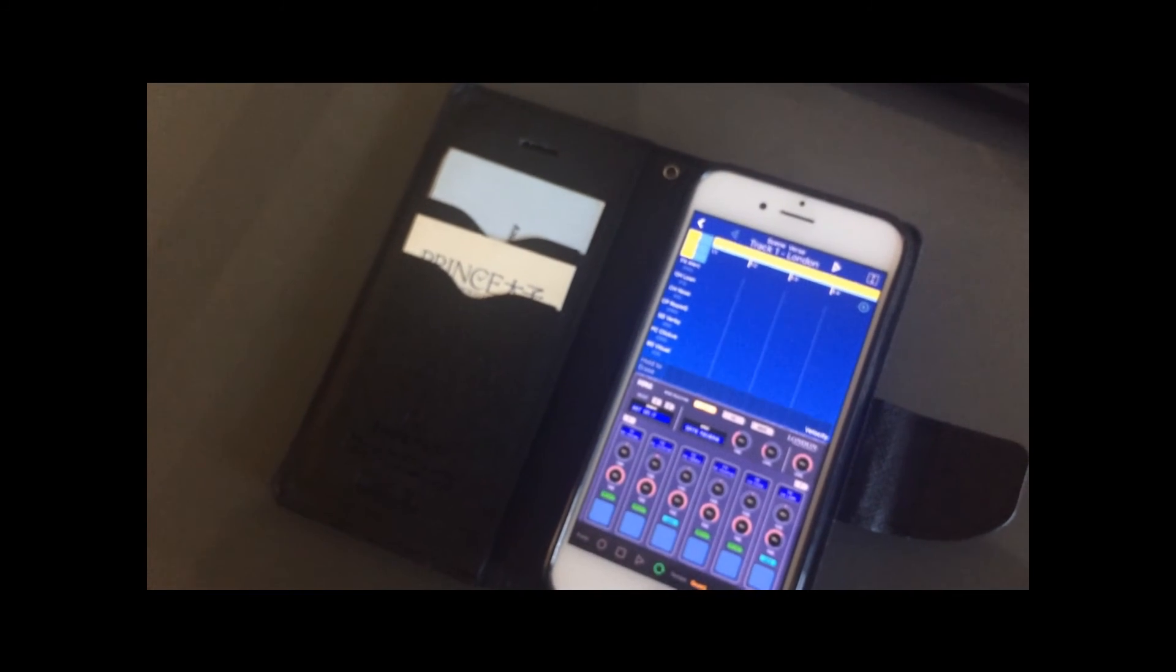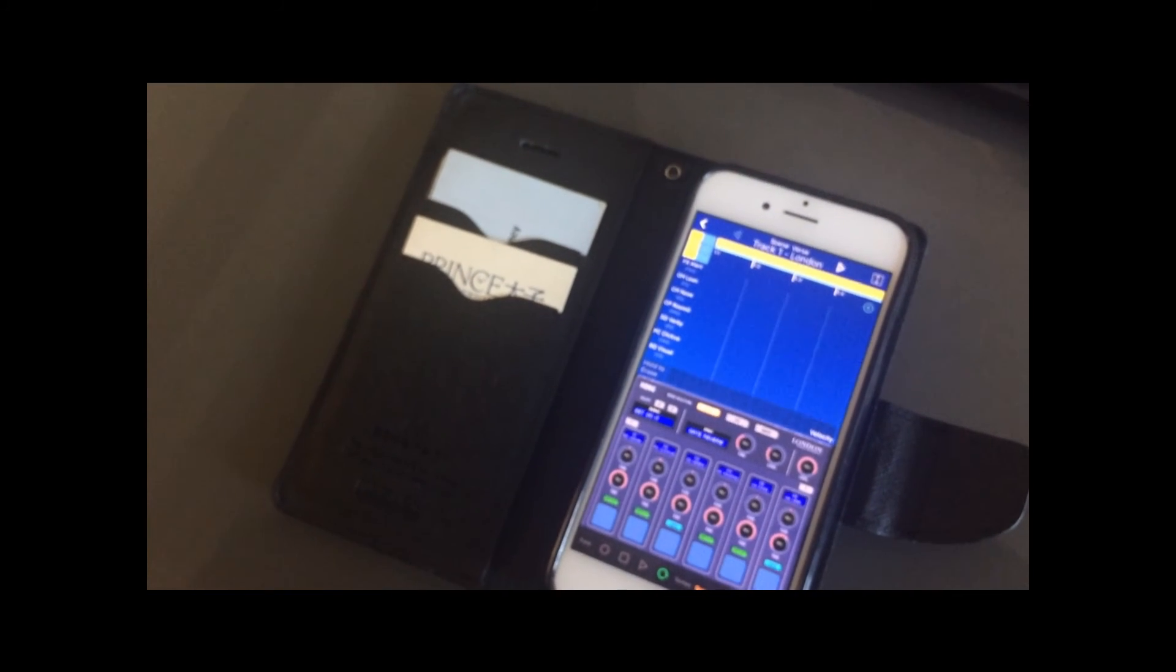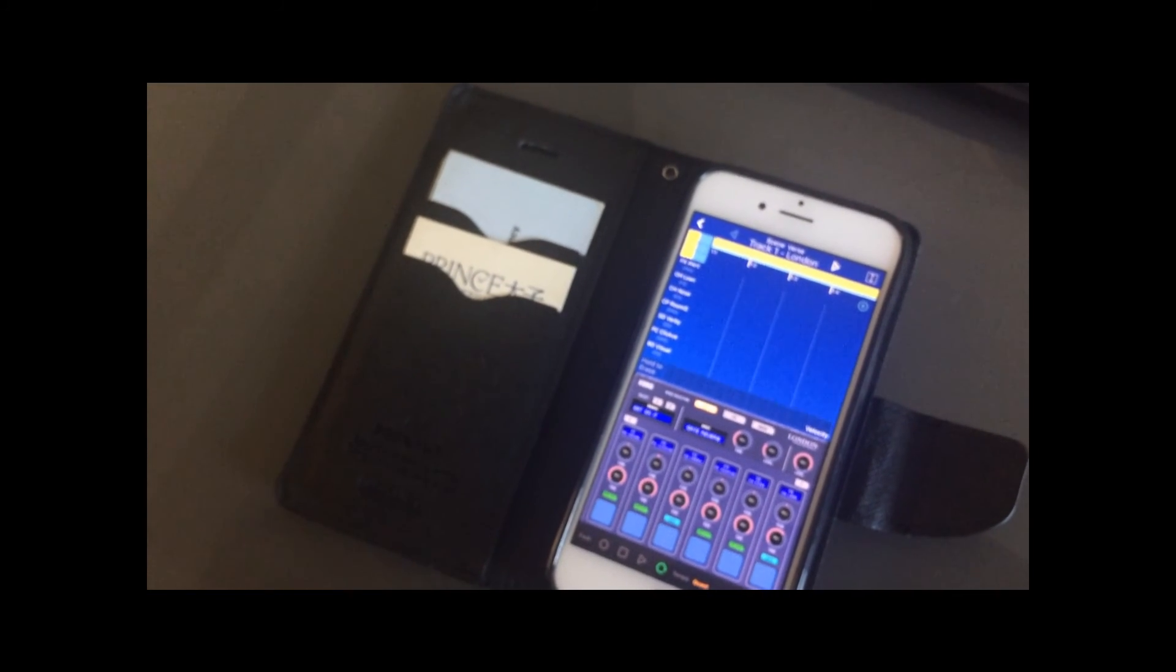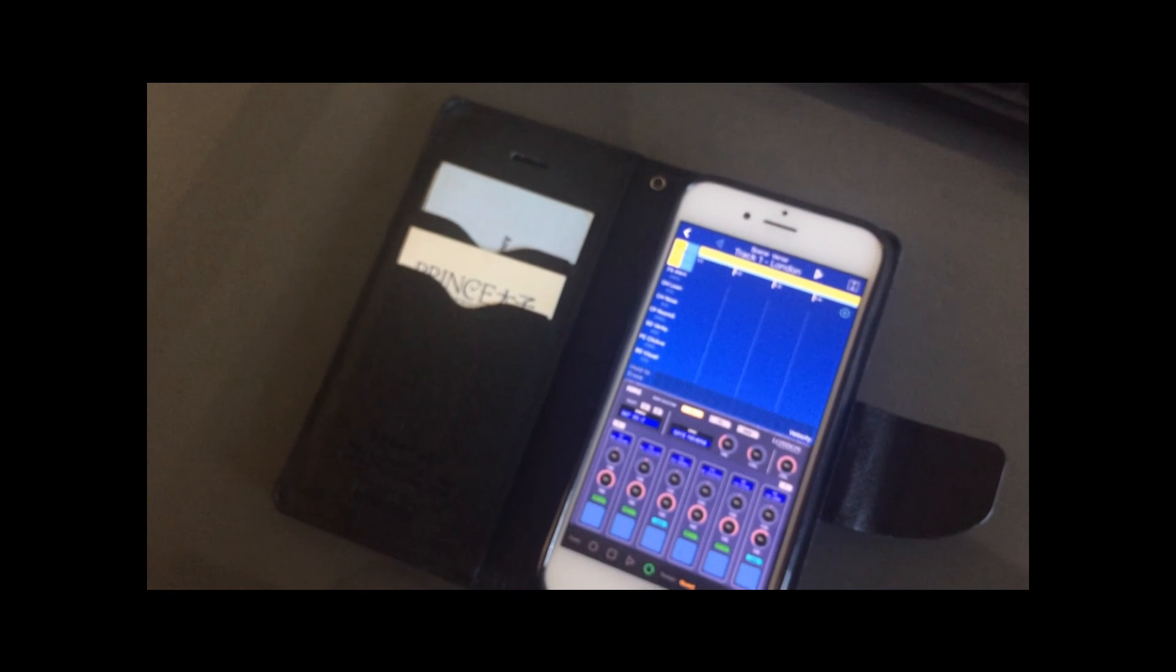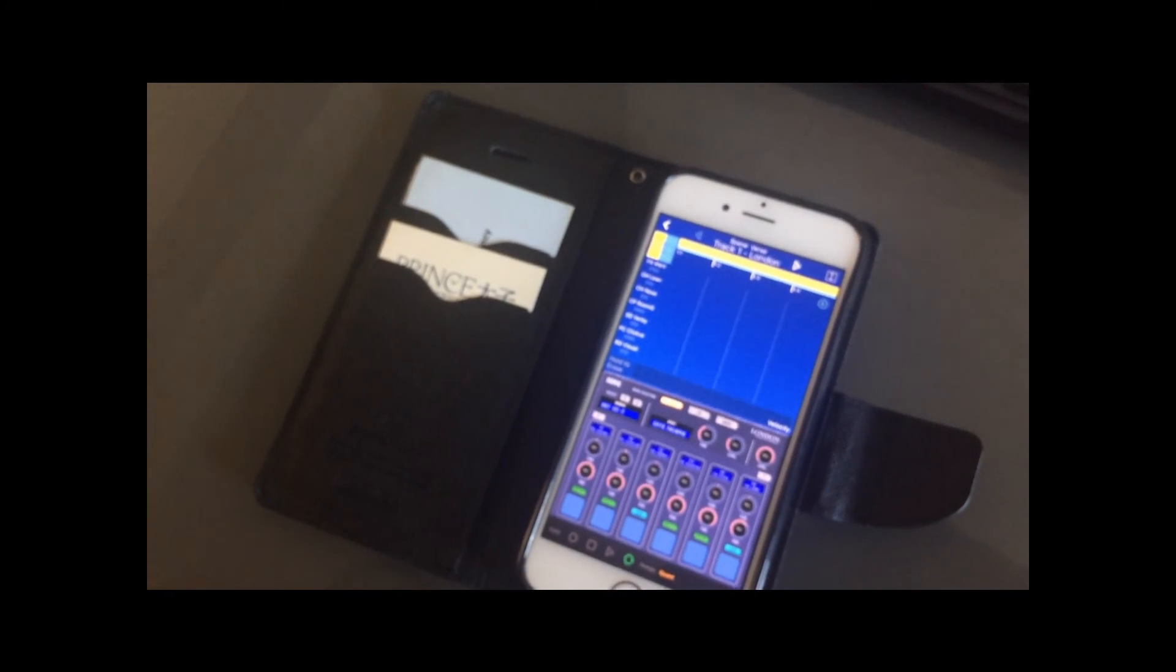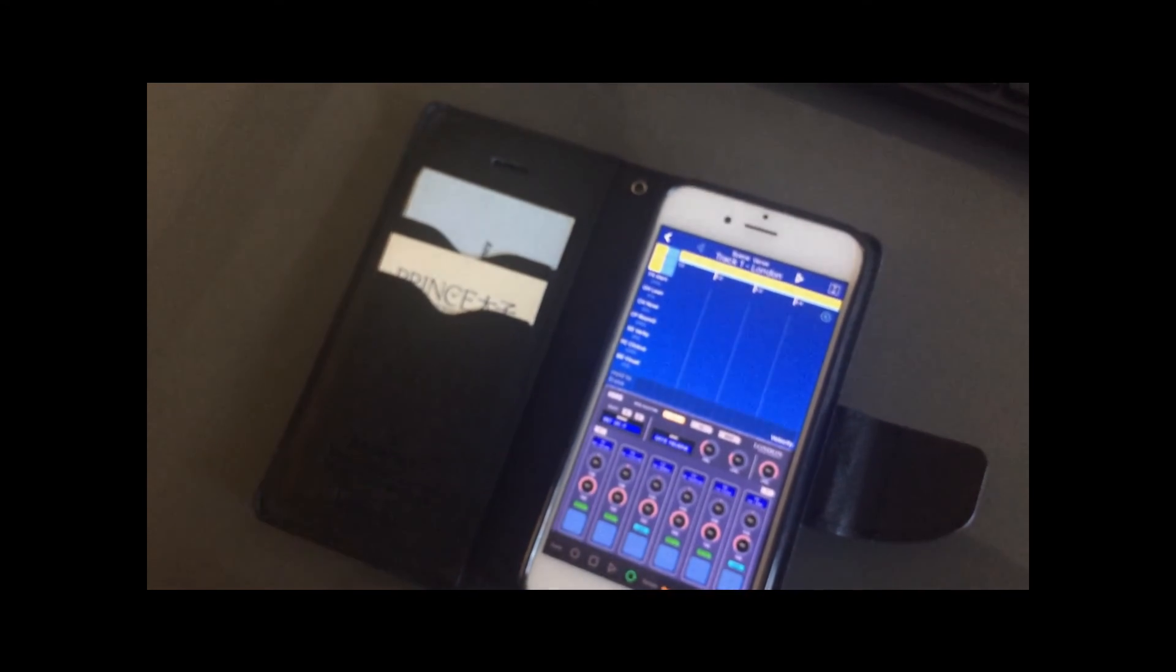And this concludes this tutorial video on using Gadget App and the NanoKey Studio. I hope you've enjoyed watching this. Thank you.